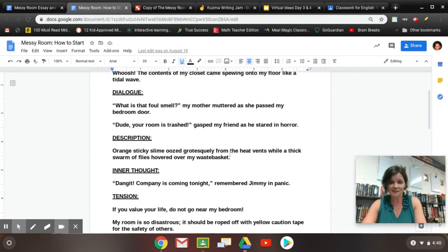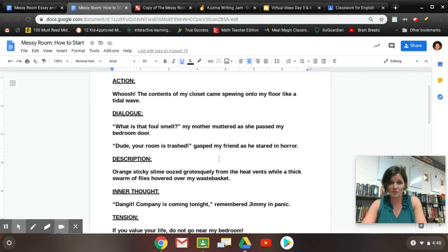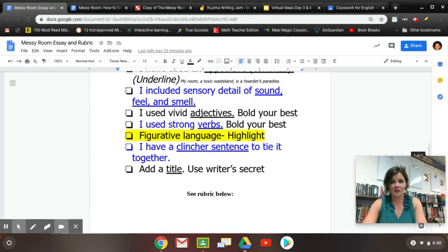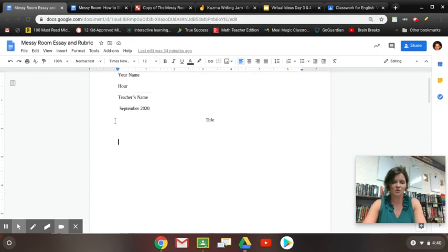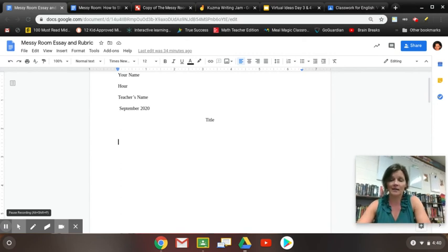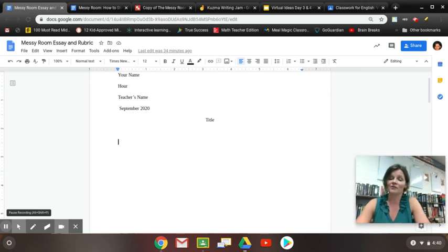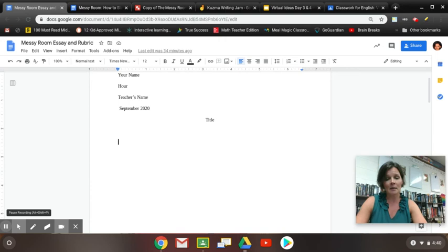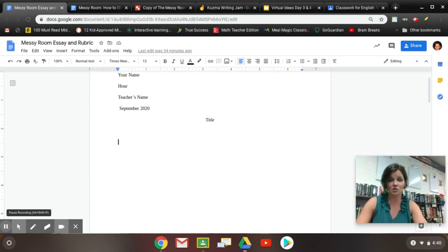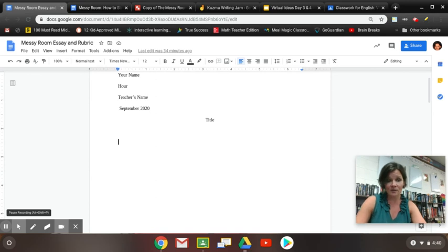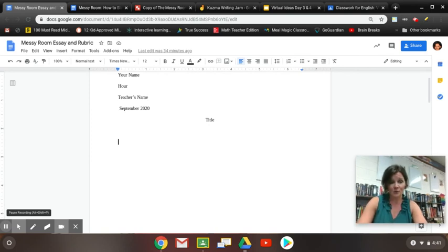At this time we're going to have teachers pause. I want you to review these different lead options and on your documents just get going with something. What do you want to start with — action, description, dialogue? If you want to start with dialogue, throw in some quotation marks and have somebody start talking. Don't worry about the title yet — I have a writer's secret trick for producing a catchy title, that'll come later. Take five to ten minutes and produce a striking lead. Teachers, you may pause the video, then we'll share out and I'll give some tips on how to look at our rubric. Tackle those leads.